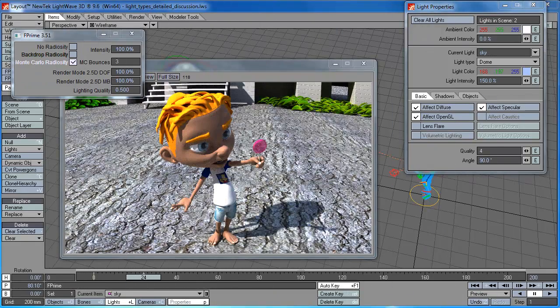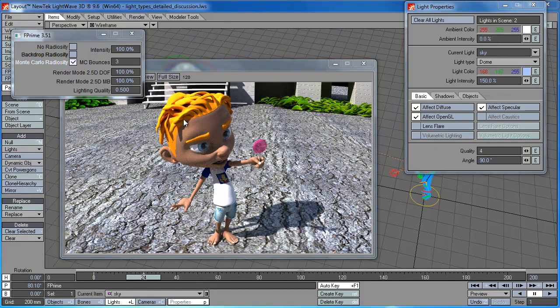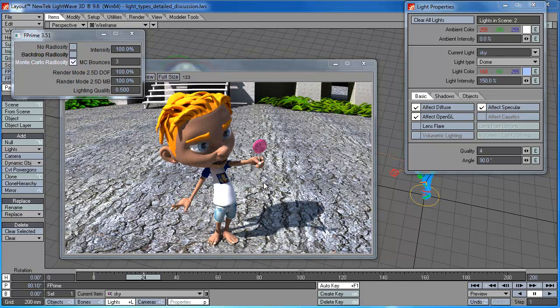So I've let the render resolve a little bit, and you can see, using just two dome lights, you can get a pretty nice looking render for a sunny day.